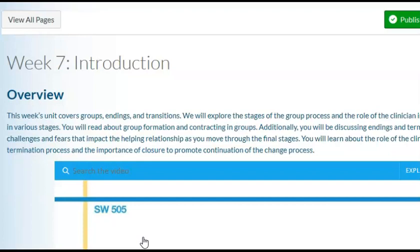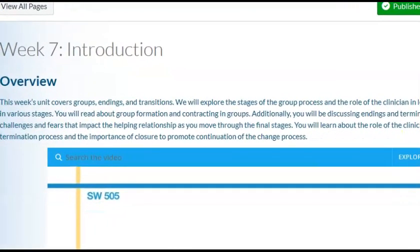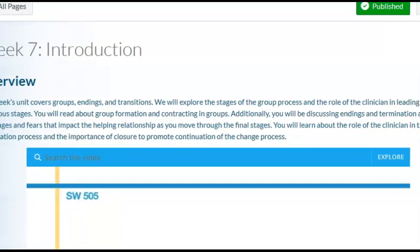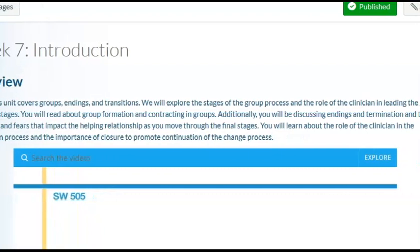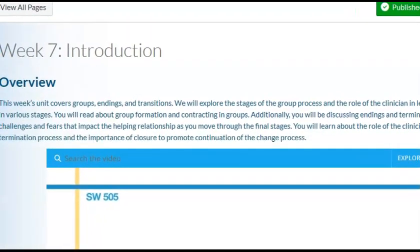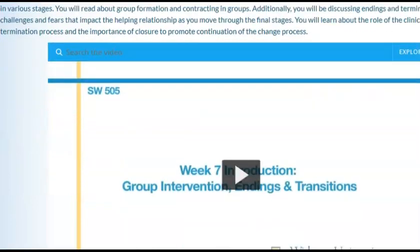This week's unit covers groups, endings, and transitions. We will explore the stages of the group process and the role of the clinician in leading the group in various stages. You will read about group formation and contracting in groups. Additionally, you will be discussing endings and terminations and the challenges and fears that impact the helping relationships as you move through the final stages. You will learn about the role of the clinician in the termination process and the importance of closure to promote continuation of the change process.